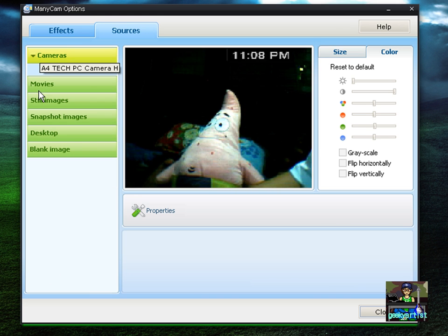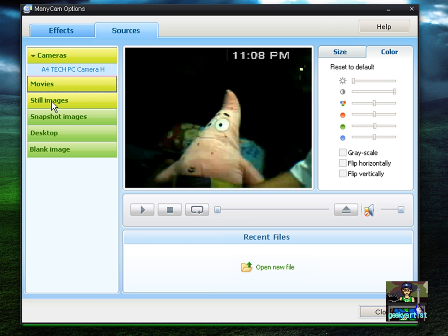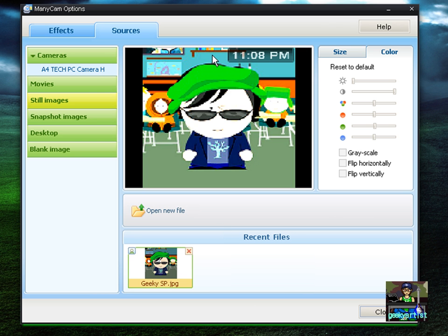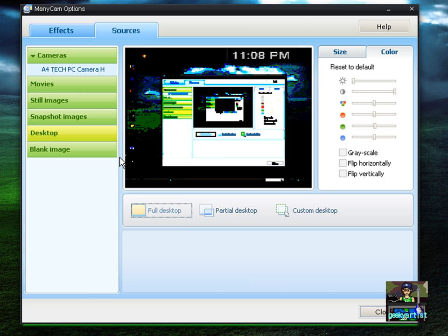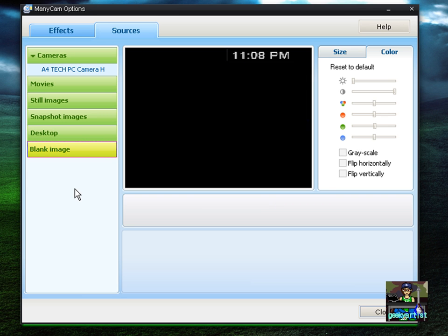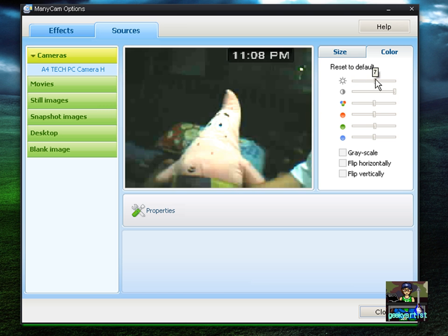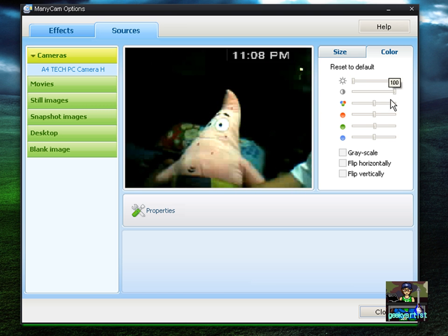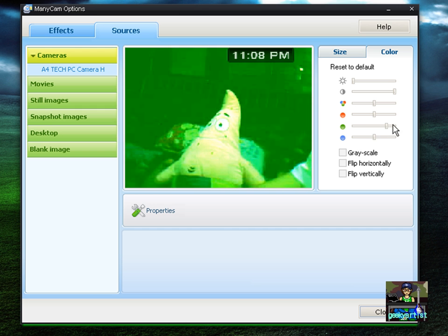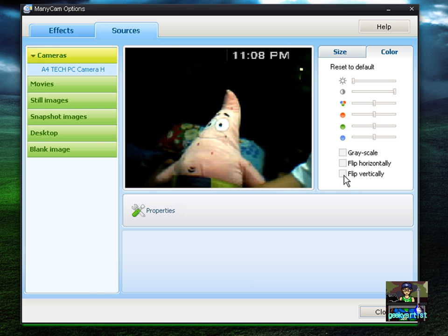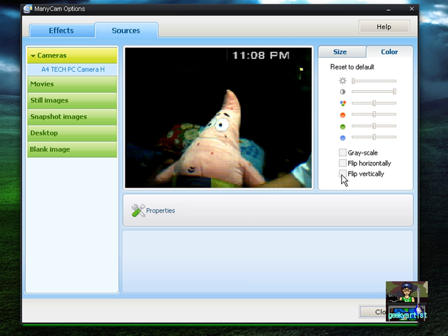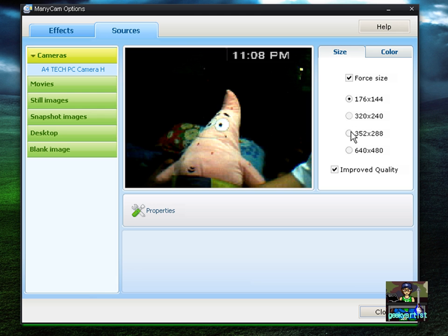Now we go to Sources. You can show a movie if you want, show still images — like my South Park character — or show your desktop, or a blank image. You can also alter the brightness, contrast, and color. You can go grayscale if you want, flip it horizontally or vertically — it really depends on you.